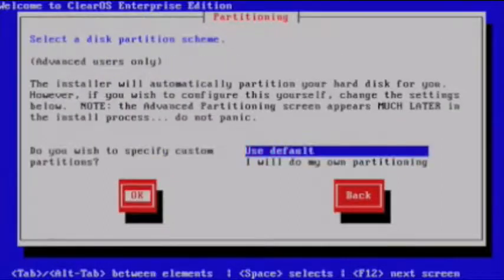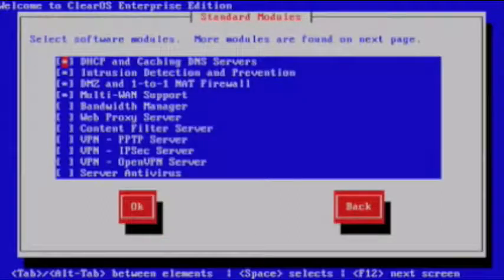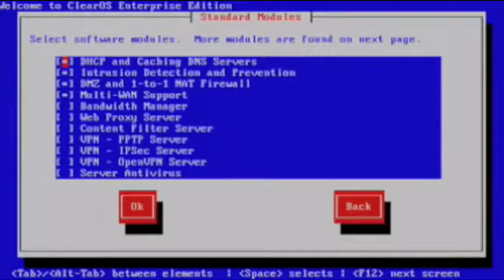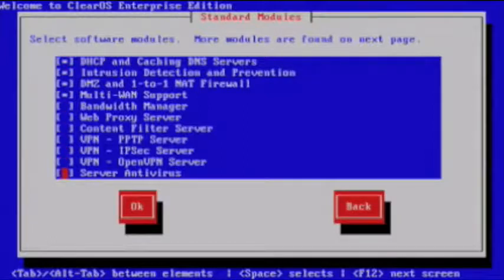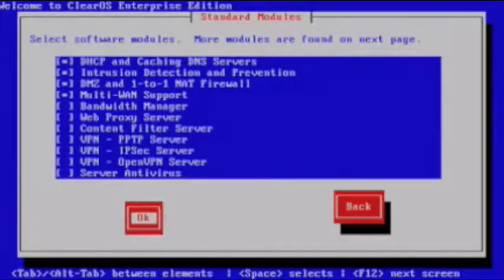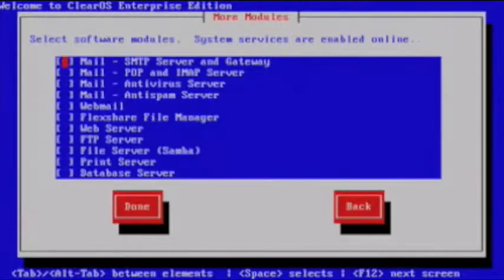I'm going to stick with default partitioning and you can see that there are several modules to choose from. I'm just going to scroll through them and click OK and OK on the next screen as well.